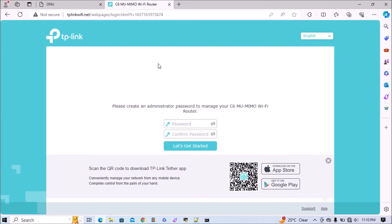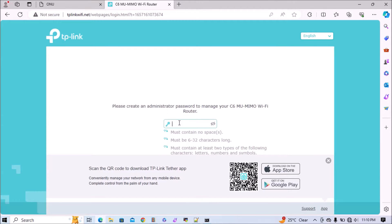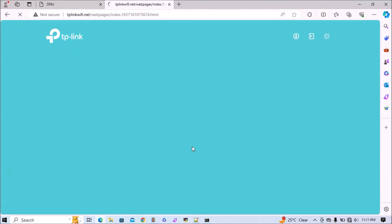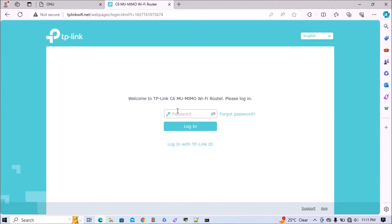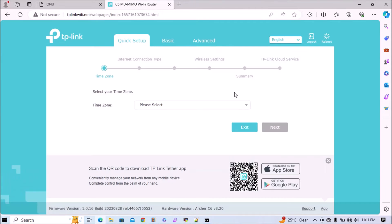Here we are configuring this router for the first time, so it's asking to set an admin password. We'll add the admin password and save it. The password has been set. Now we'll re-login to the router. We have successfully logged in.